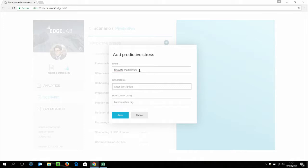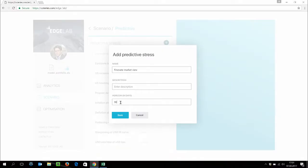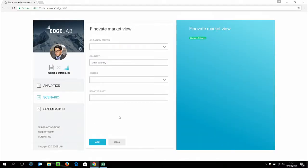So let's start by defining a time horizon. First thing we need to say is we want to see how the market is going to perform in the coming 90 days. So let's put 90 here. Next, we're going to define a number of shocks on the market. For the sake of this demo, we're going to define three shocks.